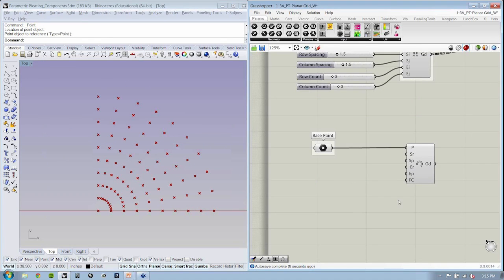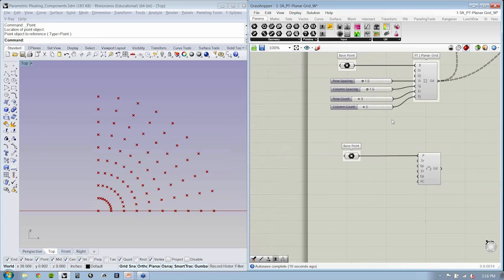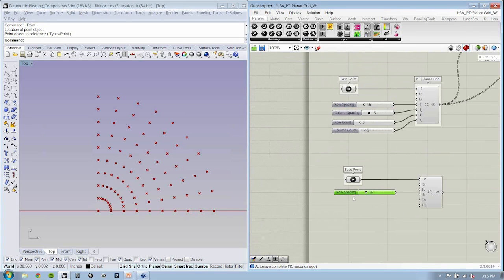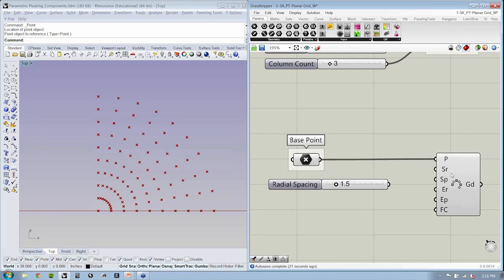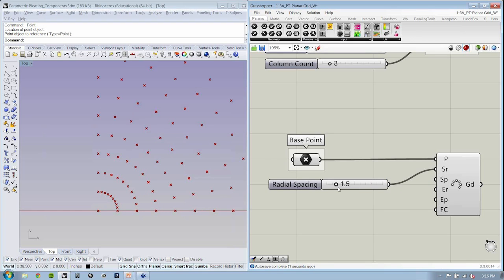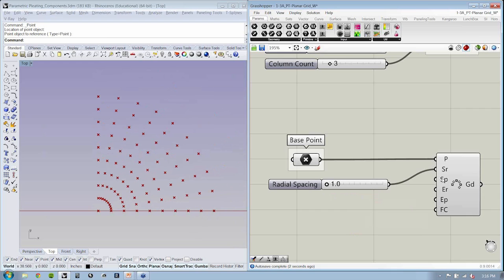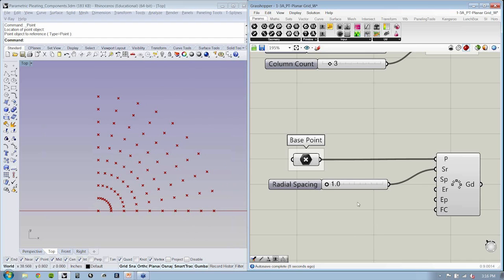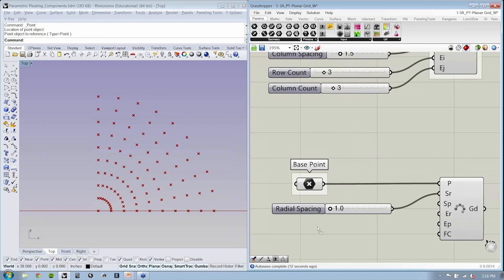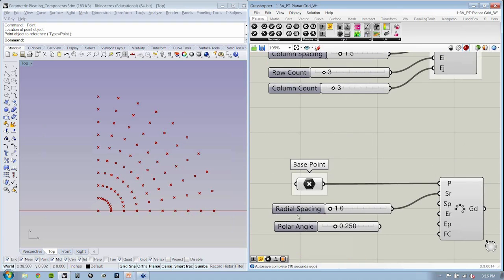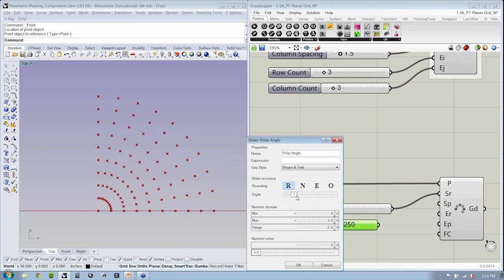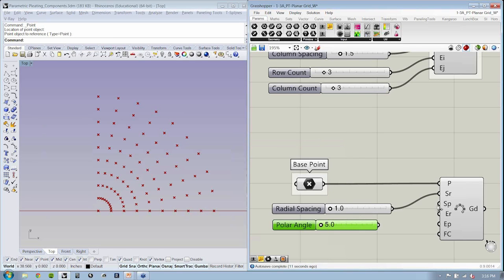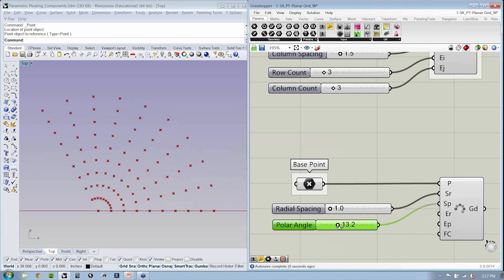Now SR, the distance between points in the radial direction, we can always just copy and paste our sliders down. This will be our radial spacing. Again, these names are just being pulled from mousing over this guy, seeing what the inputs are asking for. As I bring this down, you'll see it gets smaller. The angle in degrees between points in the polar direction, so this would be the angle between points. This is our polar angle. We'll just say something like 5 degrees to maybe 30 degrees. Now we can change this and see that we can cover more or less space.